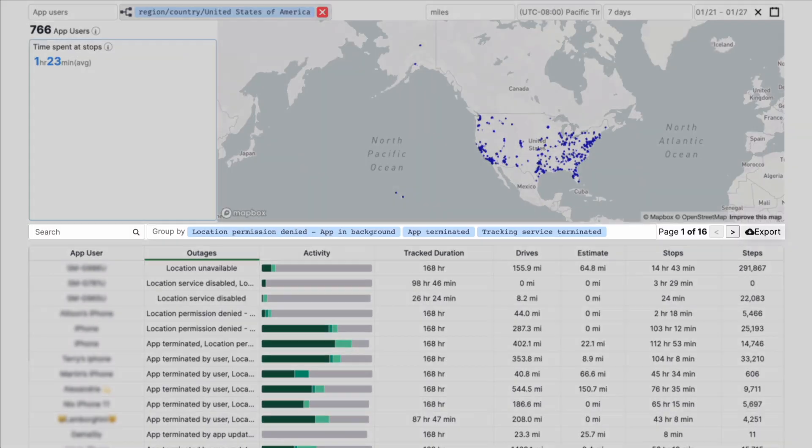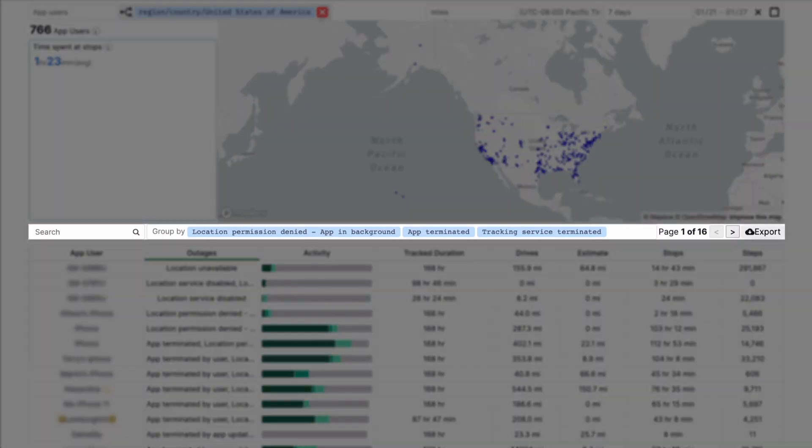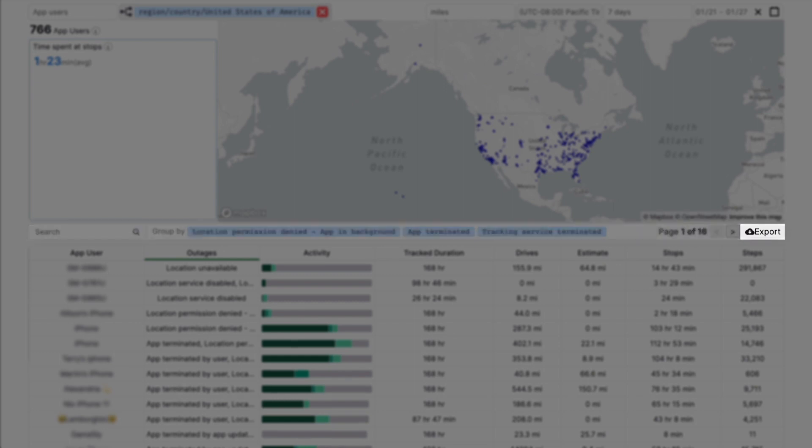Use the controls above the table to filter and group your data, and export it as a CSV.